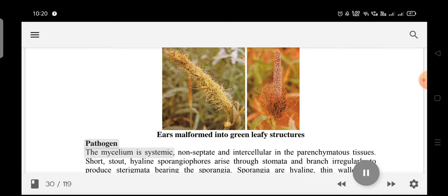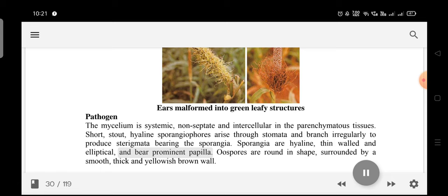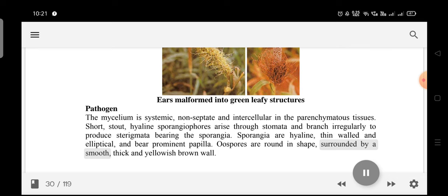Pathogen: The mycelium is systemic, non-septate, and intercellular in the parenchymatous tissues. Short, stout, hyaline sporangiophores arise through stomata and branch irregularly to produce sterigmata bearing the sporangia. Sporangia are hyaline, thin-walled, and elliptical, bearing prominent papilla. Oospores are round in shape, surrounded by a smooth, thick, yellowish-brown wall.